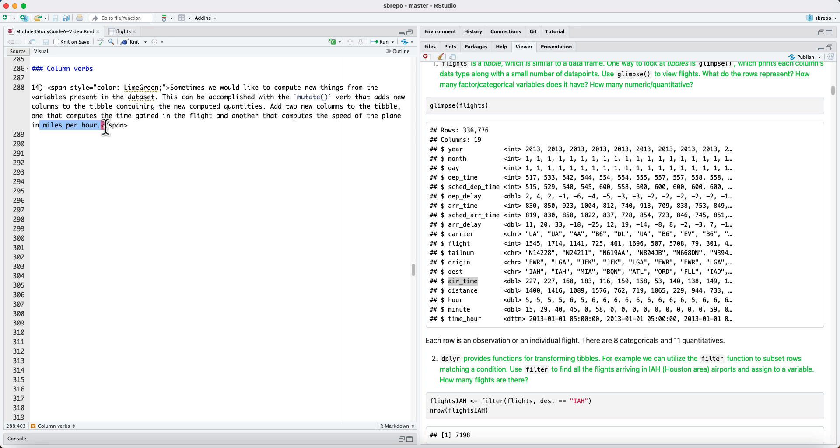Similarly, one may be interested in calculating the gain, time gained if any, by a flight and we may want to compute the difference between the departure delay and the arrival delay.